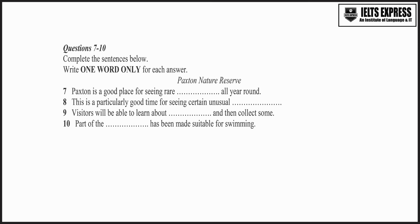Now I've heard something about Paxton Nature Reserve. It's a good place for spotting unusual birds, isn't it? That's right, throughout the year. There is a lake there as well as a river and they provide a very attractive habitat. So it's a good idea to bring binoculars if you have them.